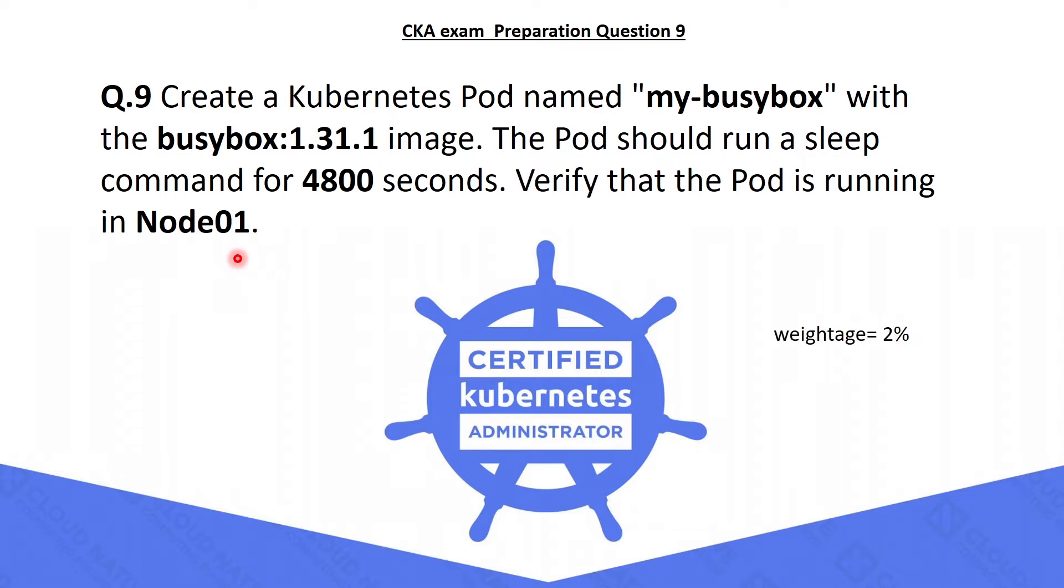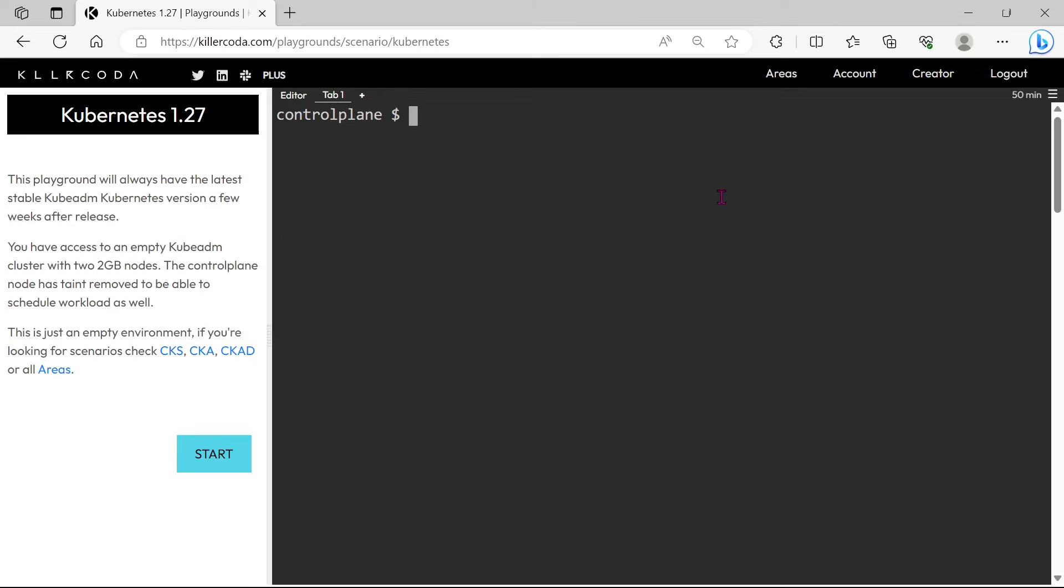That seems like a straightforward question, let's crack it. This time we can use the imperative command for creating this pod.